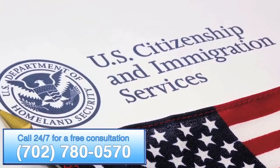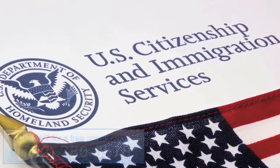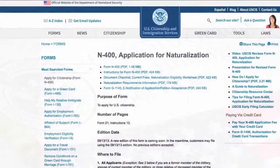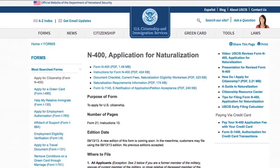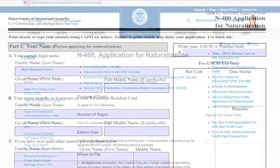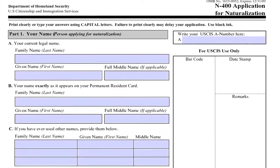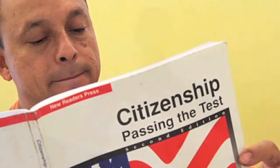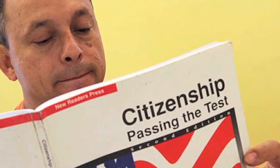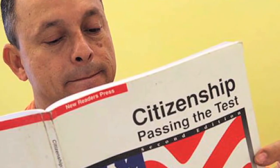If you choose to begin the naturalization process, you will first be required to fill out the appropriate application. Specifically, this form is known as an N-400. During the naturalization process, the individual will be required to attend interviews, which allow USCIS personnel to confirm that the information provided on the individual's N-400 is true and complete.